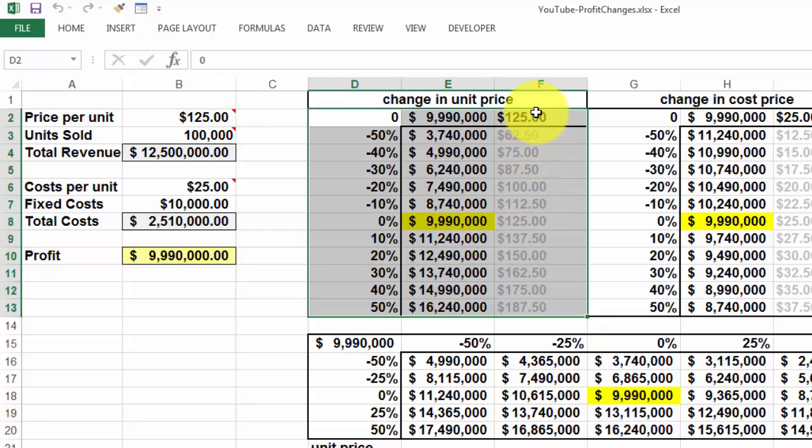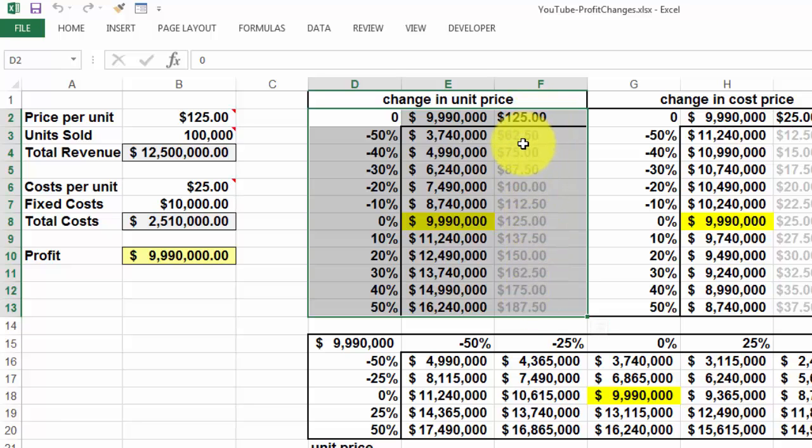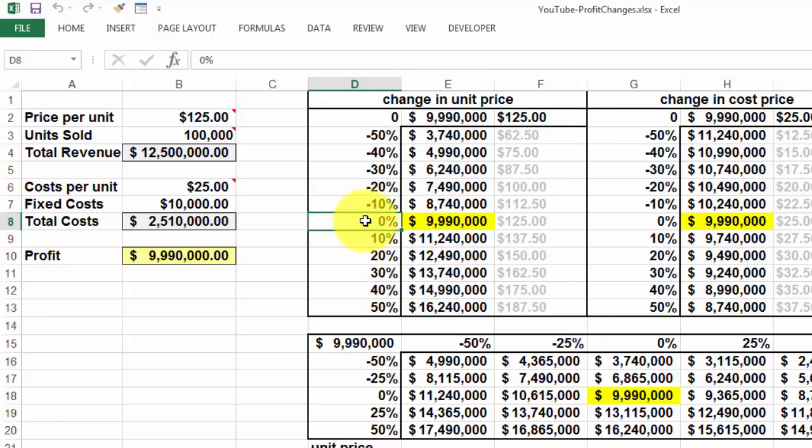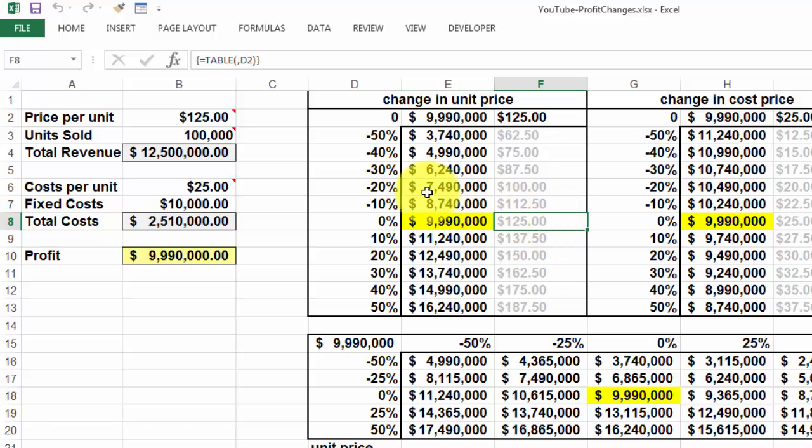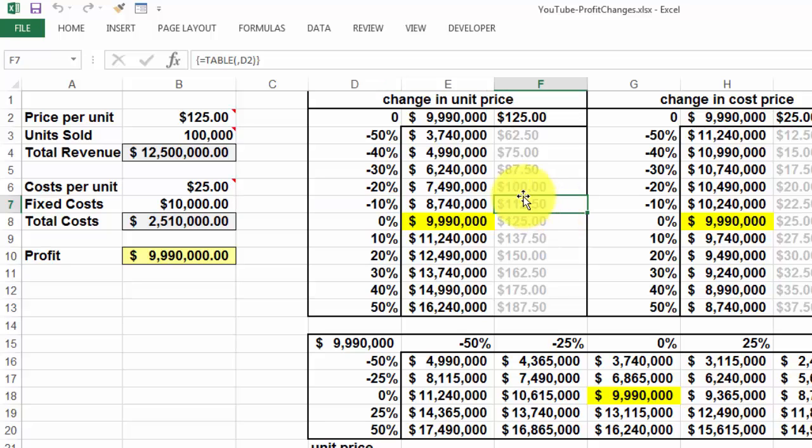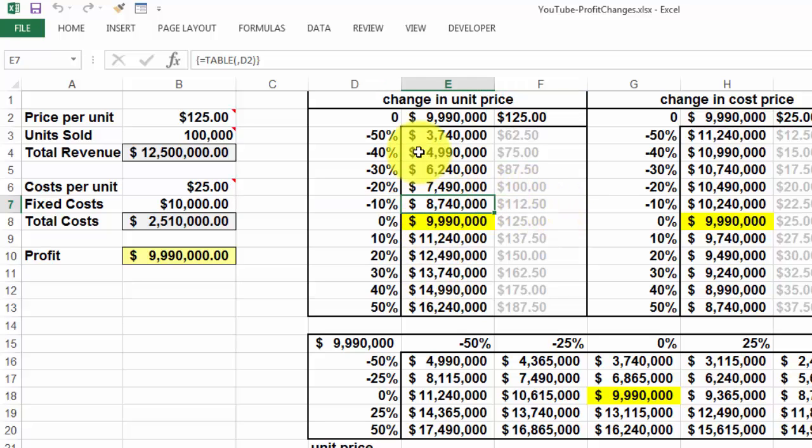And it uses that to bring up everything according to that 125. And you will see here that we got the price per unit. If we go by this, what we expect, if the unit price is 10% lower, then we will make $112 and we will only have a profit of 8 something.